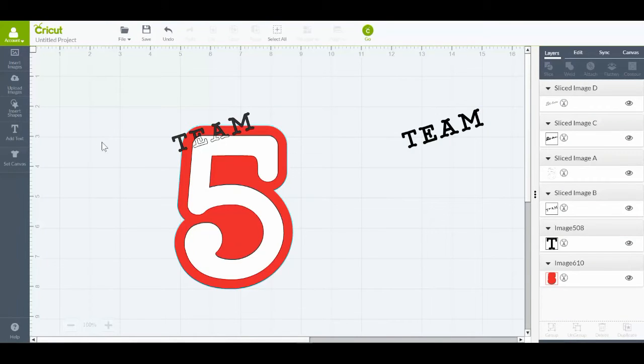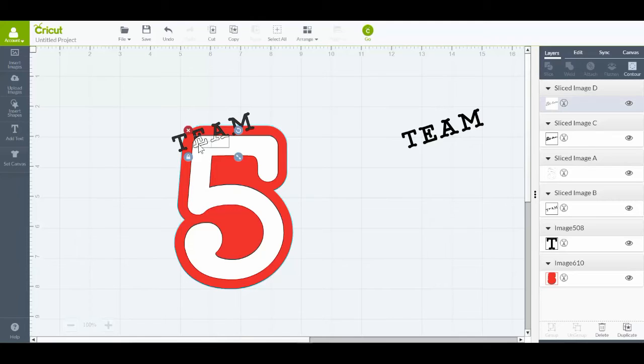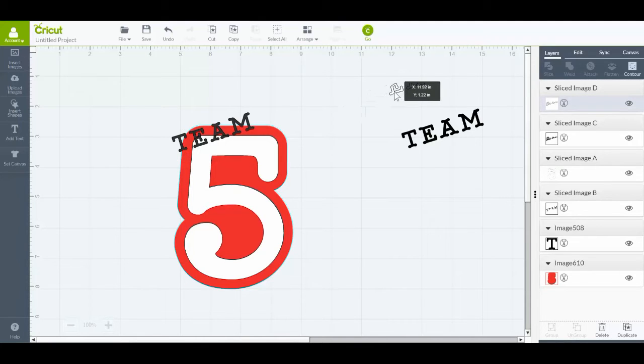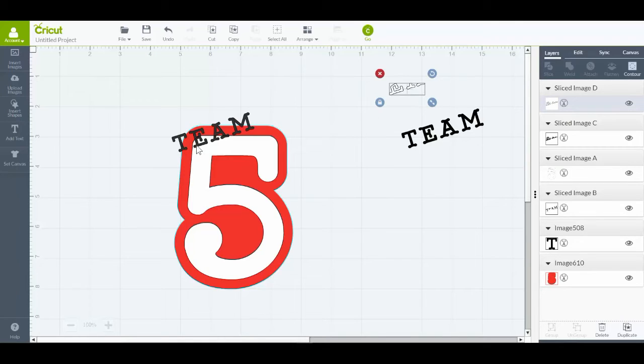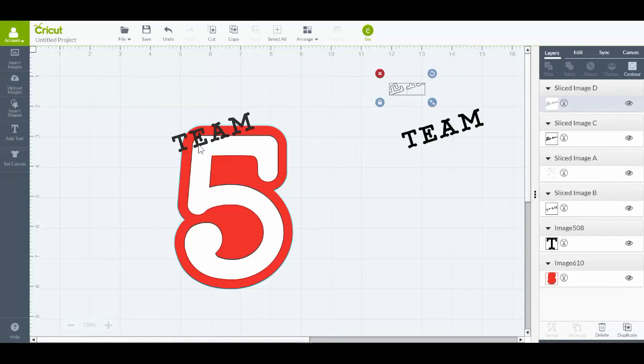So I'll just grab that little bit that it sliced out and I'm going to move that away. Now there's still the original part of that word TEAM there, and I want to leave that there. I don't want to move it out of the way.